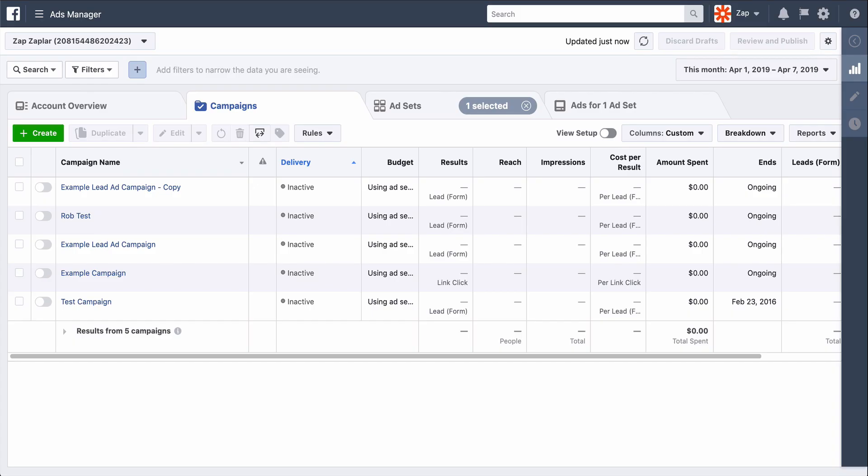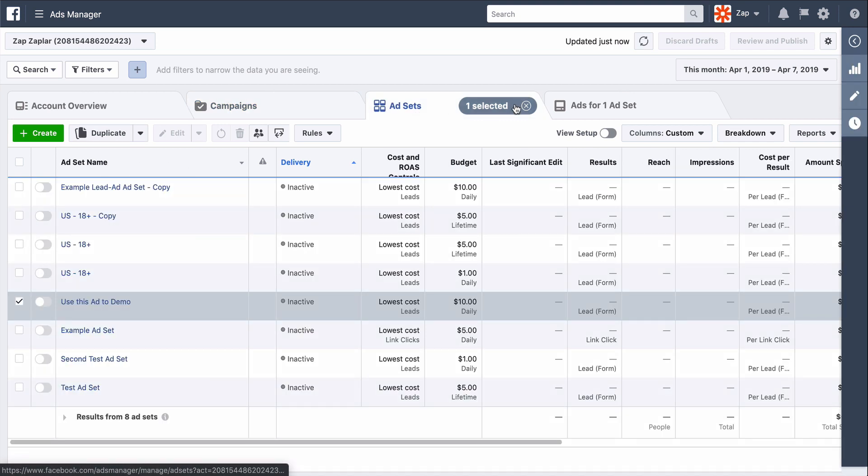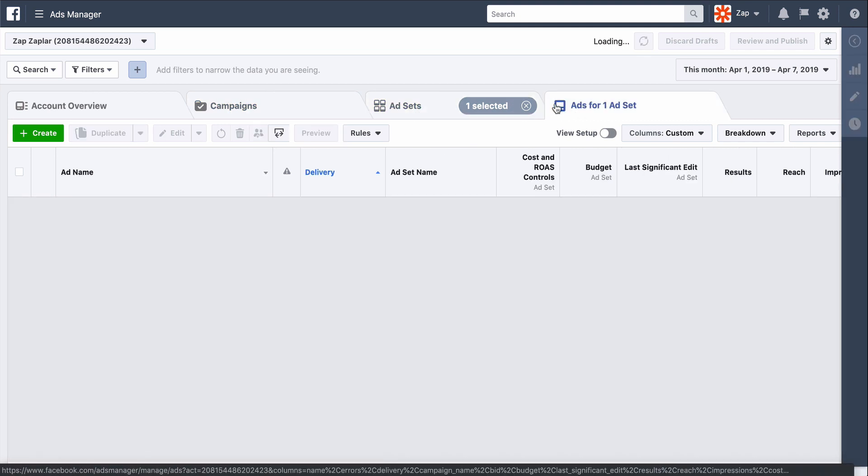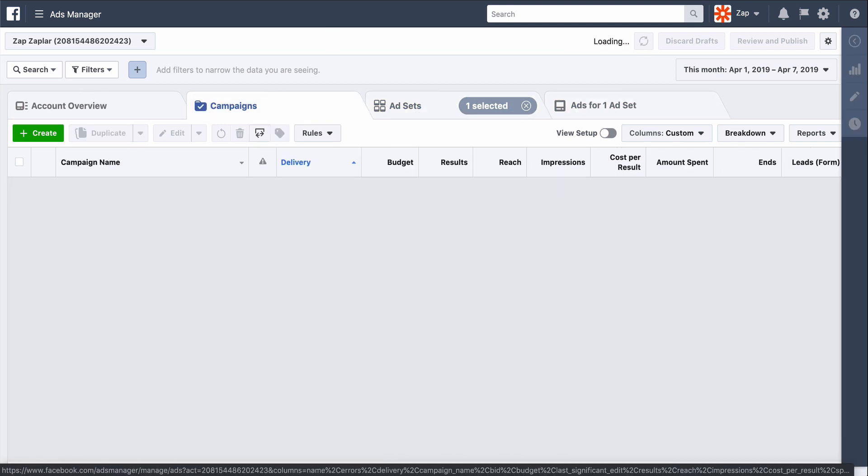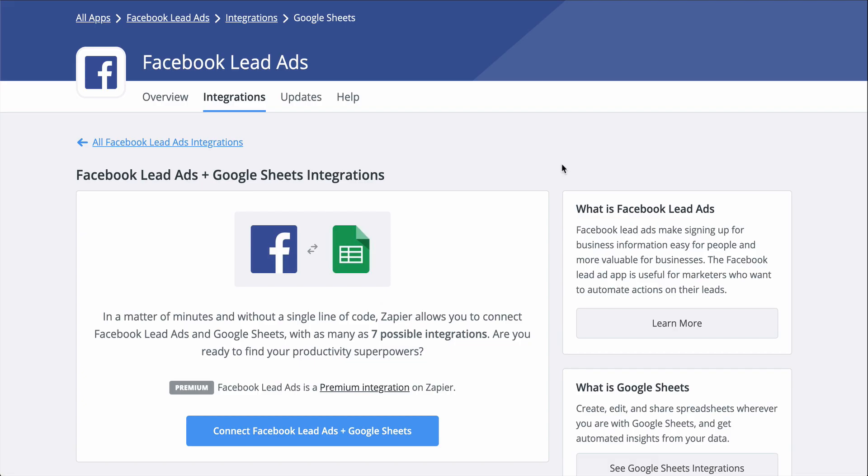It takes time, but what if it didn't? With Zapier, you can connect Facebook lead ads to Google Sheets in an instant and send your leads to a spreadsheet as they come in.